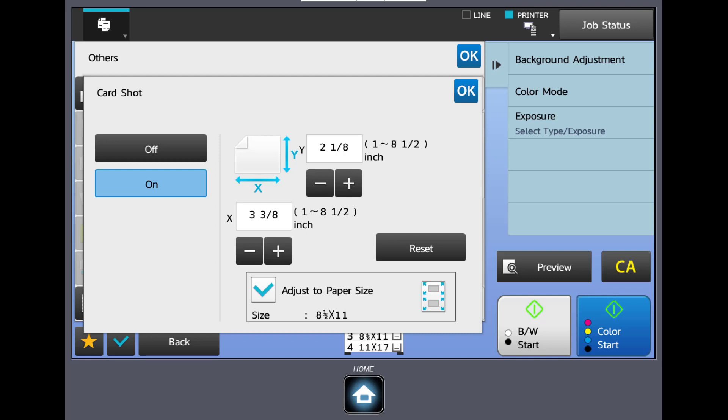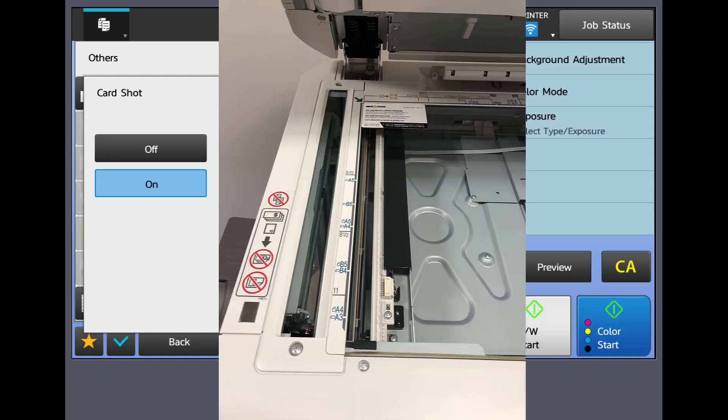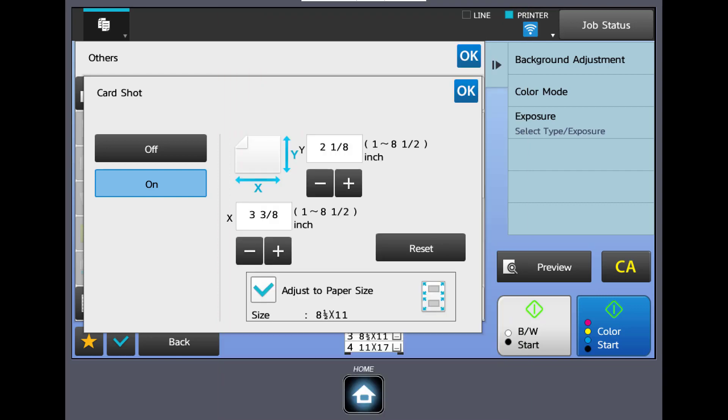Now you would put your original in the back left corner of the glass and you would press either the black and white or color start button. We'll hit the color button.